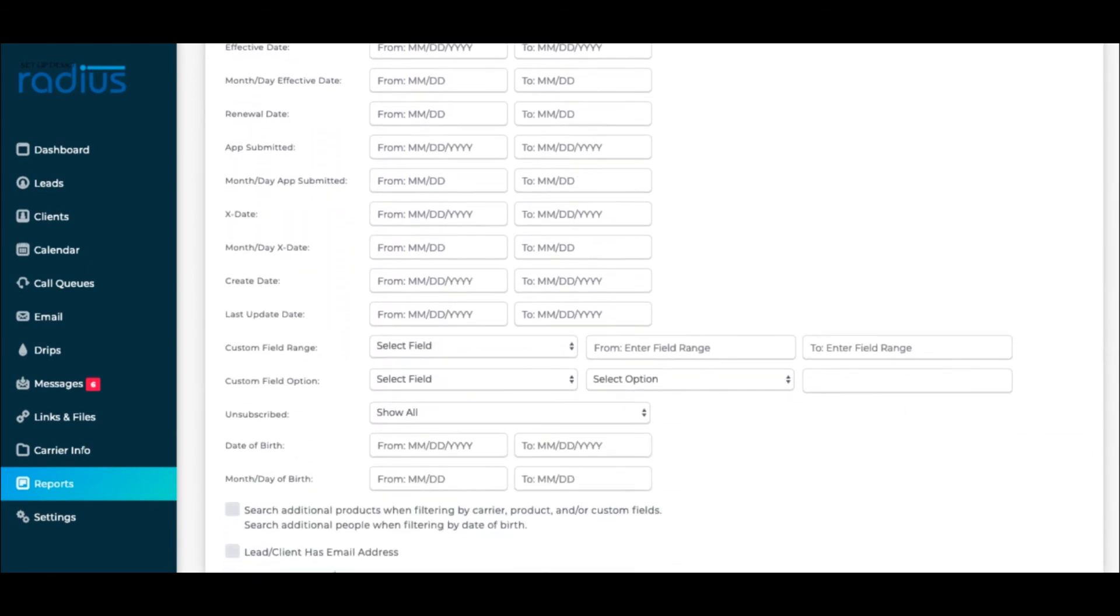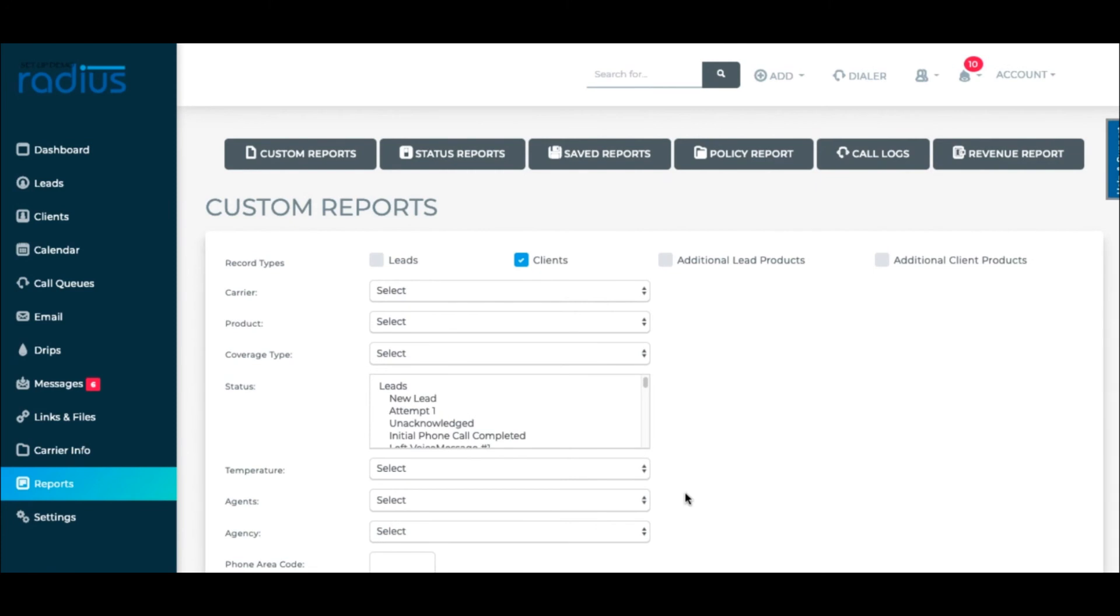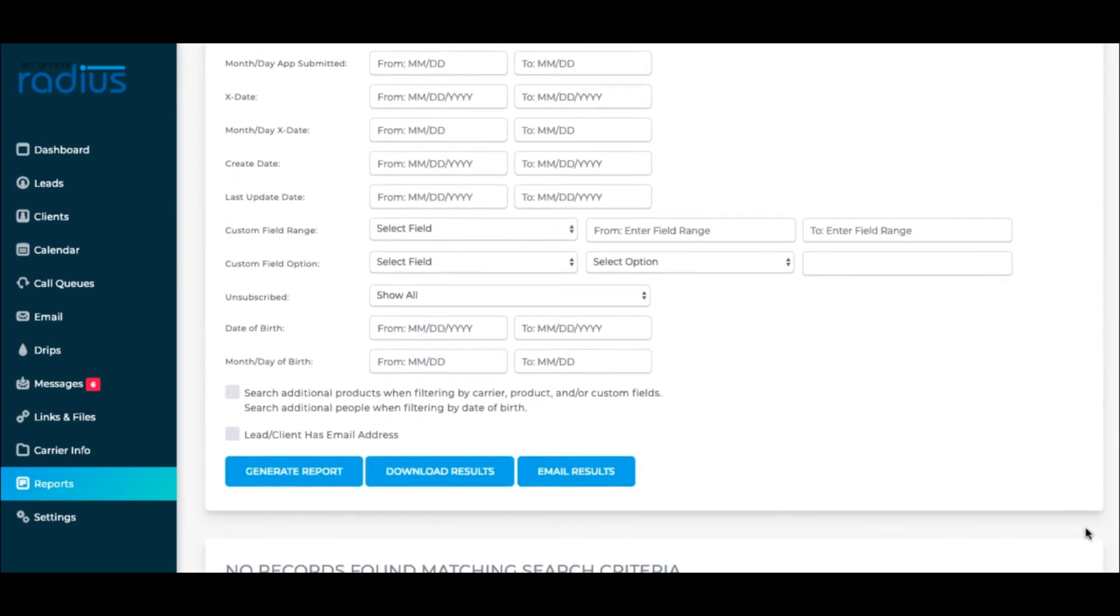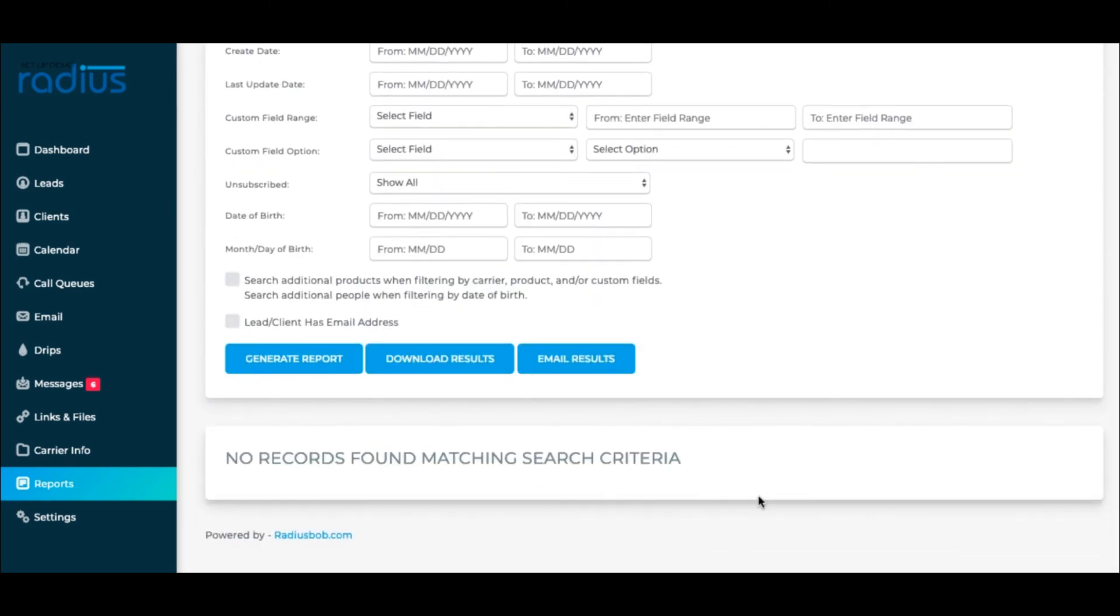Once you've set the criteria, you'll scroll down and click Generate Reports. Since this is a demo account, I don't have anything that would show results here.